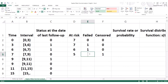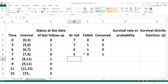The individual didn't die, so we put zero here for deaths. We come to the ninth month, the nine-month follow-up period. But first of all, what would be the number of surviving individuals carried forward? Since this person left the study, we now have four individuals.